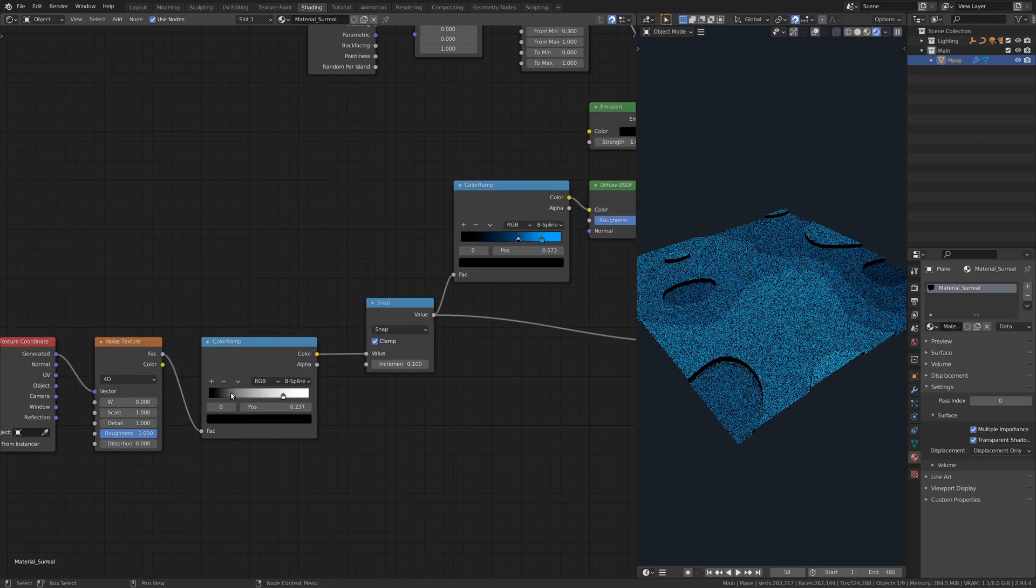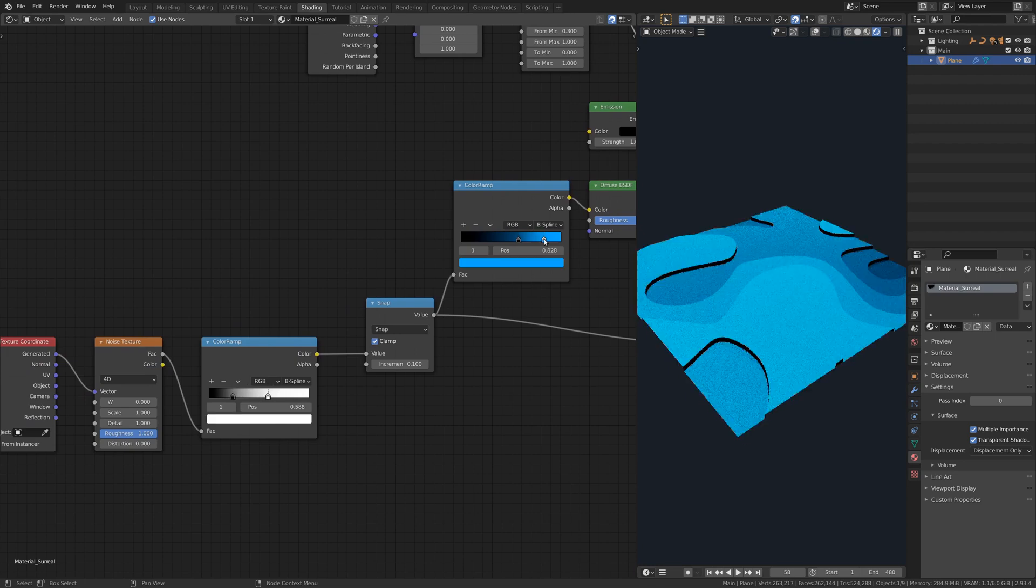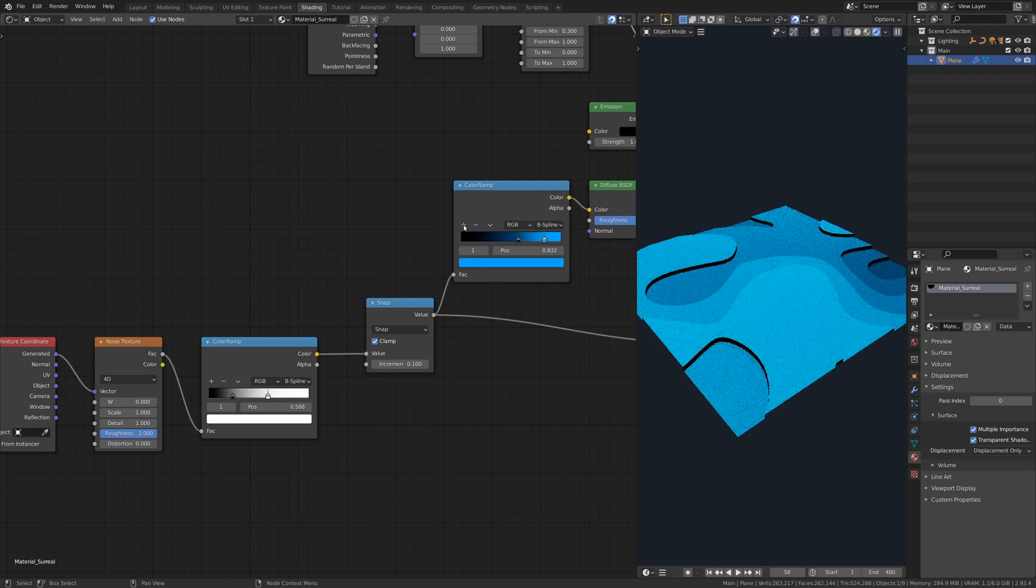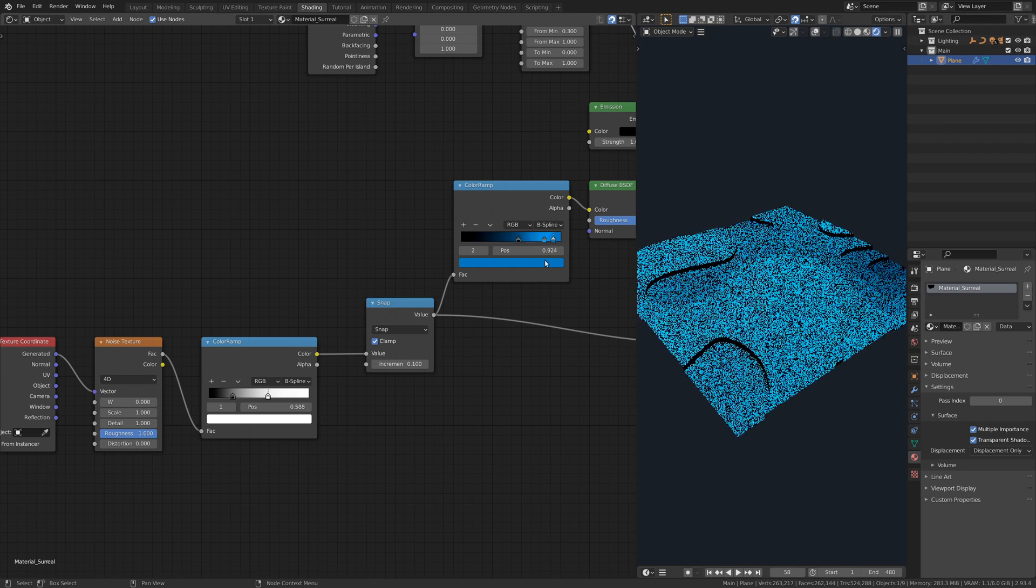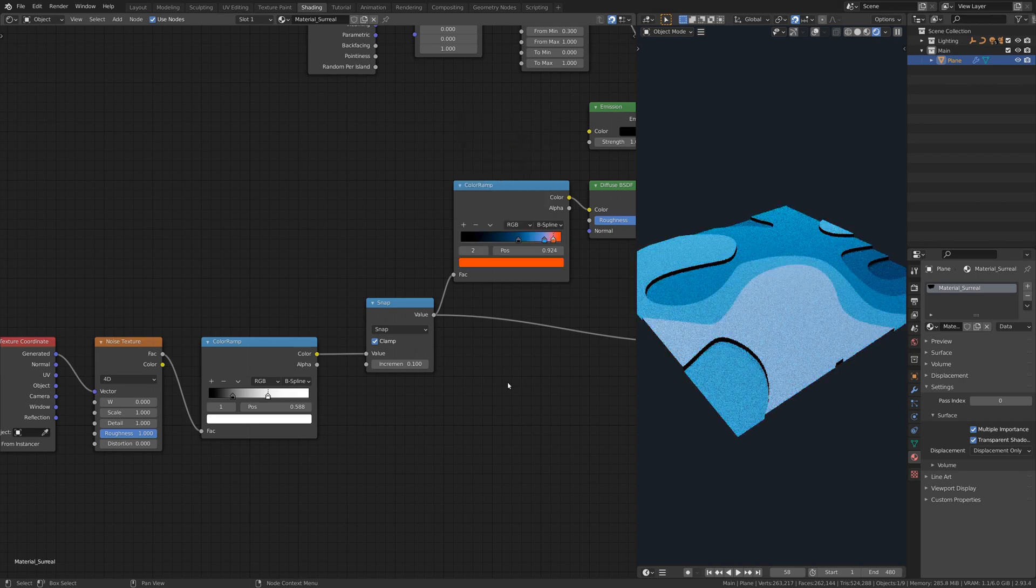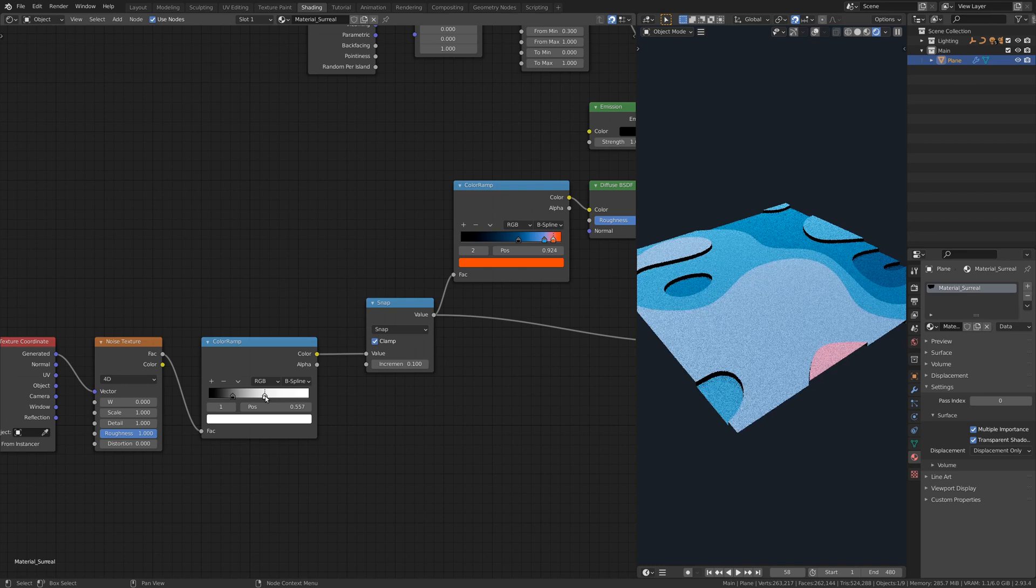Go ahead and tweak the colors and parameters of any of the nodes to get the look and feel you like for the model. Blender's shader graph enables 3D artists to procedurally generate highly detailed landscapes.